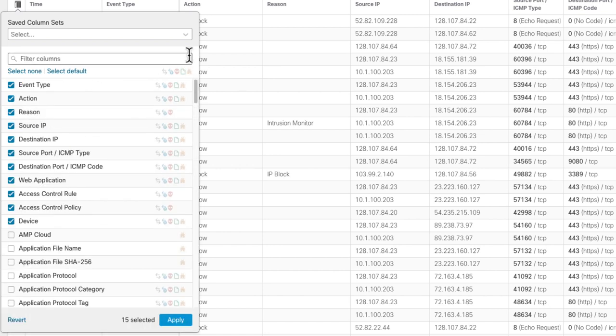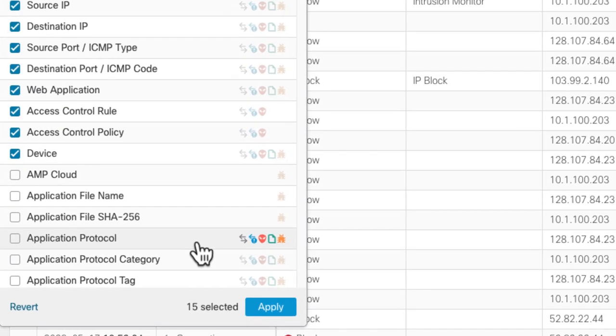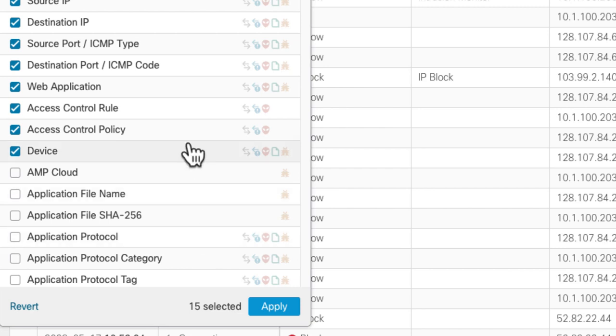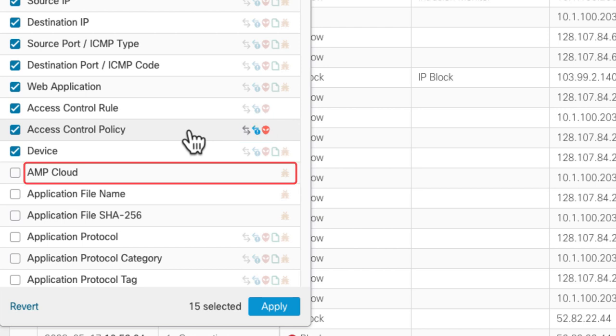Now I want to show you what the little icons mean next to the column names. You can notice there next to the application protocol column, there are five little icons. Those correspond to the event types that that column supports. Not all event types populate all the columns. You can see some columns only populate for a few different event types. For AMP Cloud, for instance, you'll see those only support Malware events.